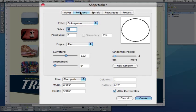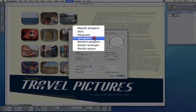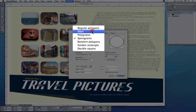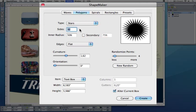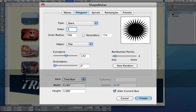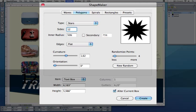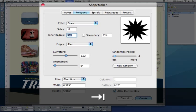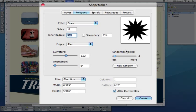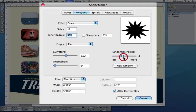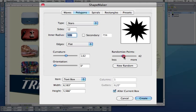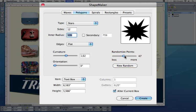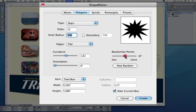For that I'll go to Polygons and create a star, maybe a 12-point star. I can be very irregular with the star. I can also randomize the star so that it doesn't look too regular. Let's do it like this. This looks good.